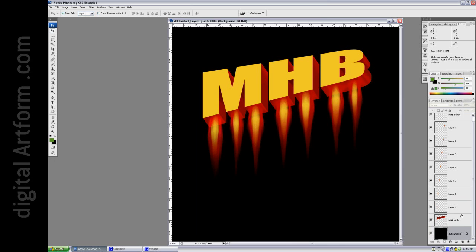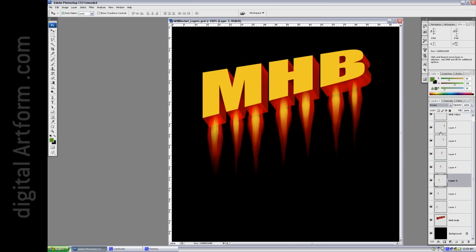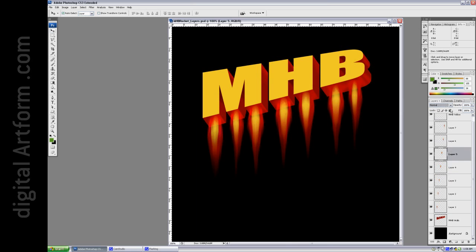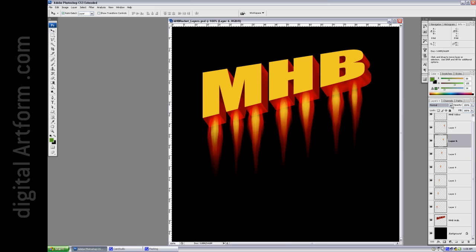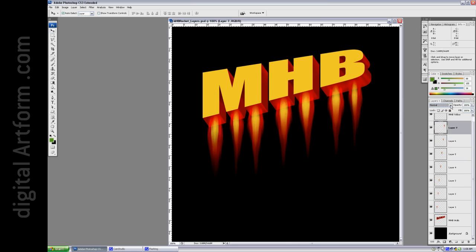There's the fire again. So now there's Layer 1. Here's Layer 2 — we're going to change that to Screen. Layer 3, Screen. Layer 4, Screen. Layer 5, Screen. Layer 6, Screen. Layer 7, Screen.